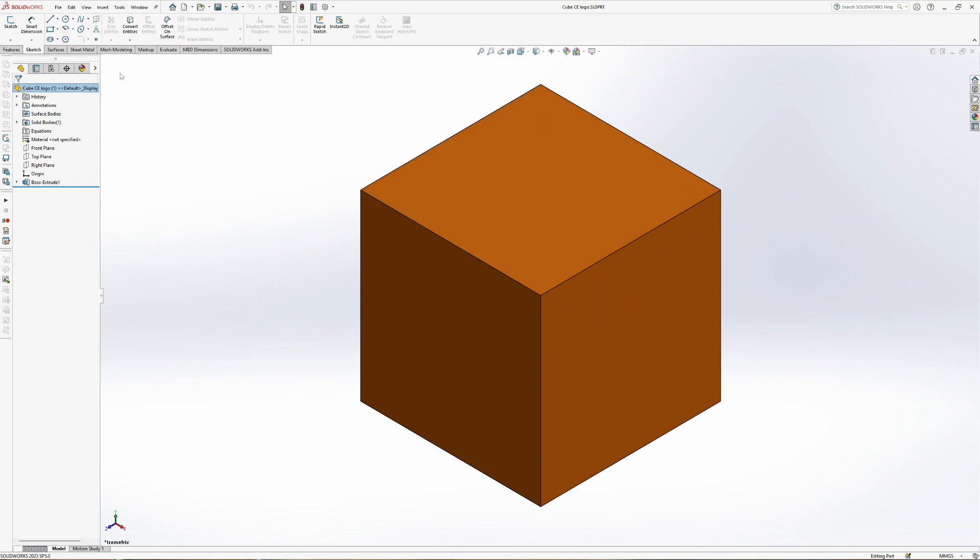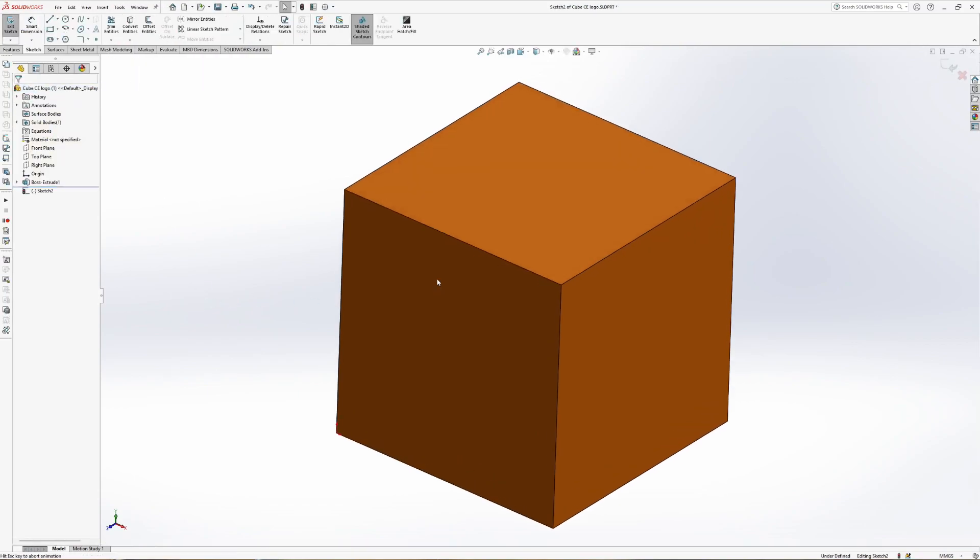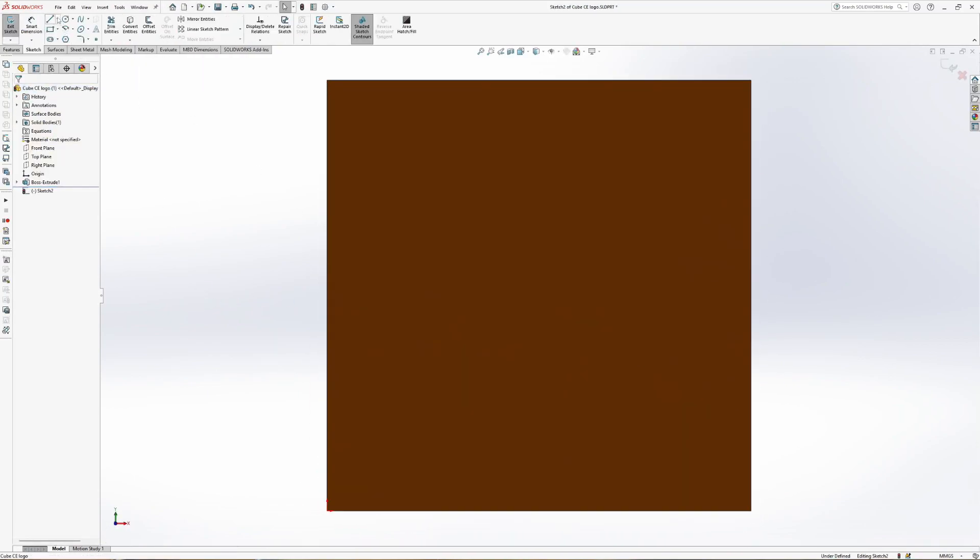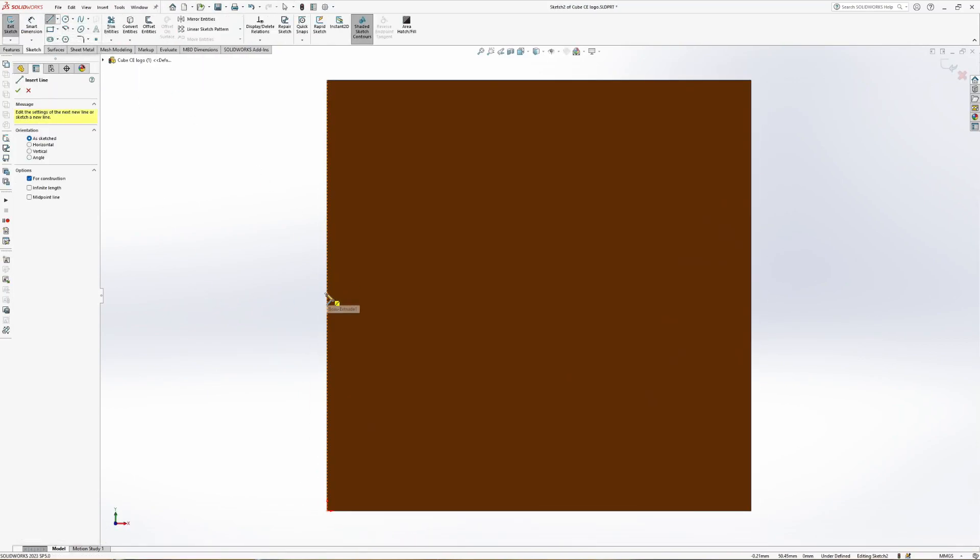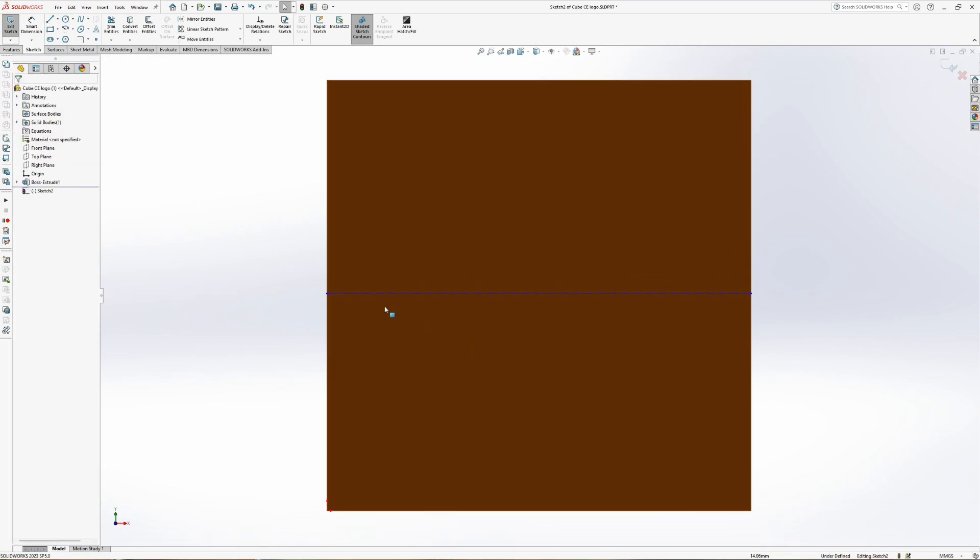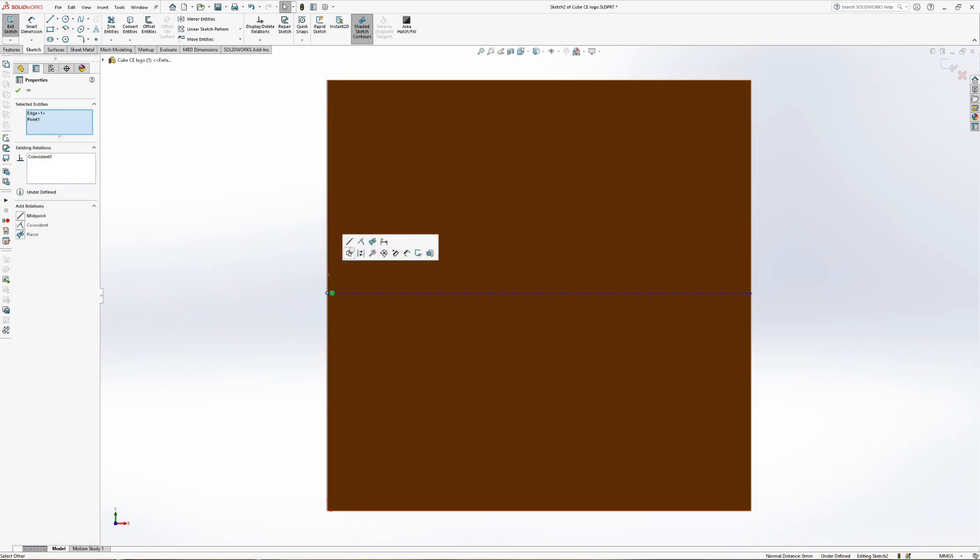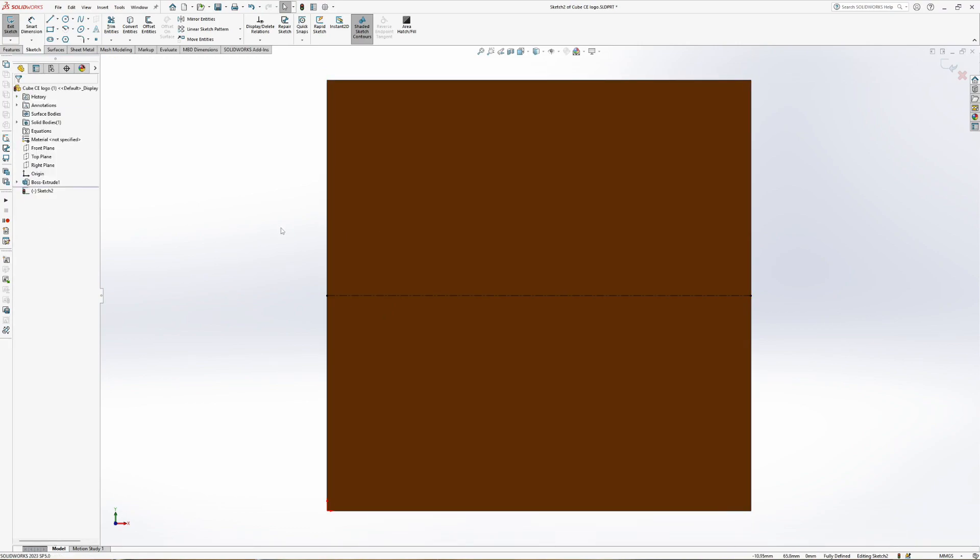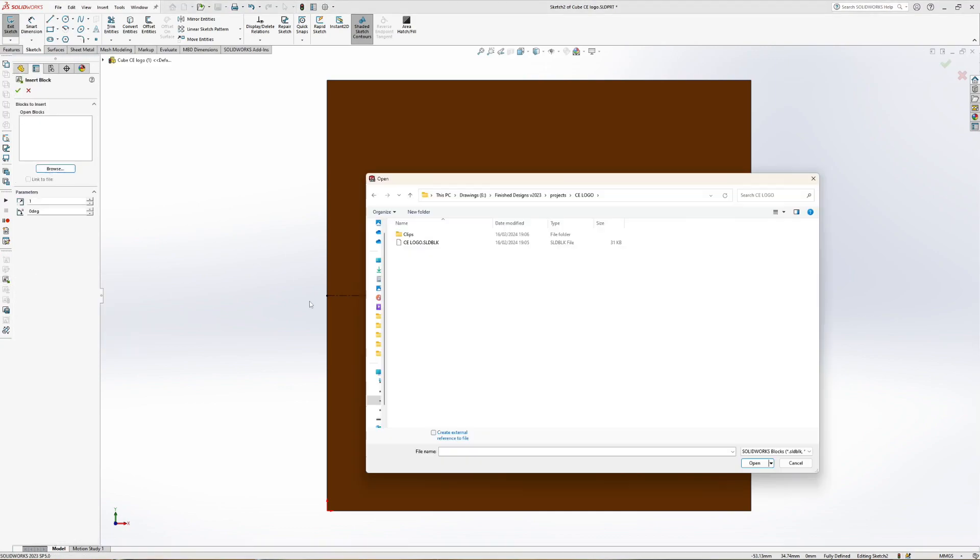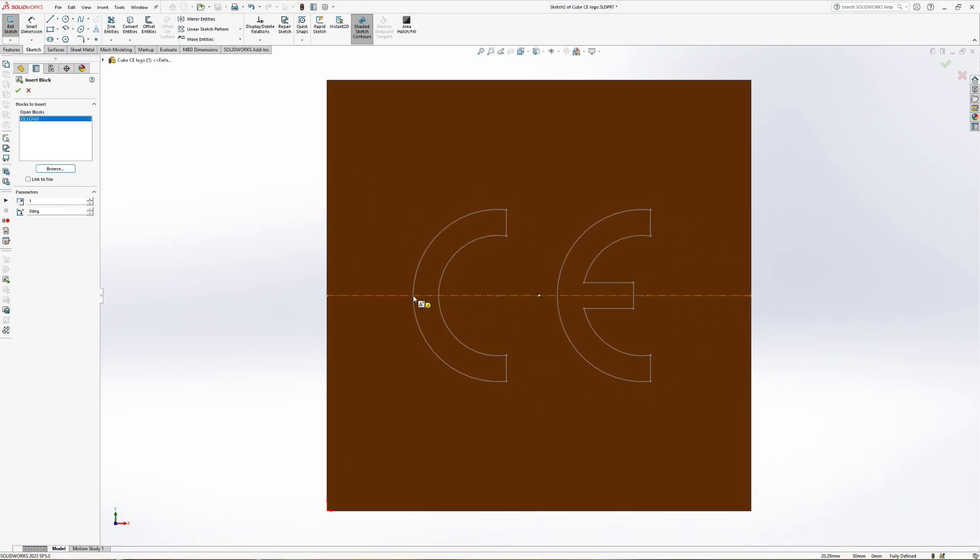To use the block, I have an example cube. Start a sketch on the desired face. I'll add one construction line to position the block. Proceed to Insert Block. Browse to the block location and select. Position the block with the insertion point.